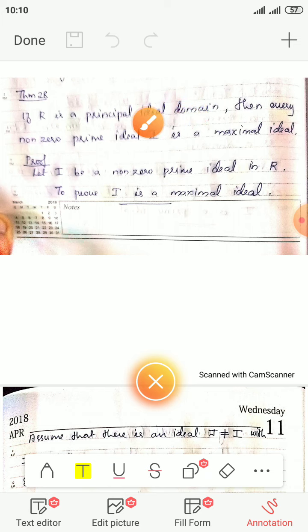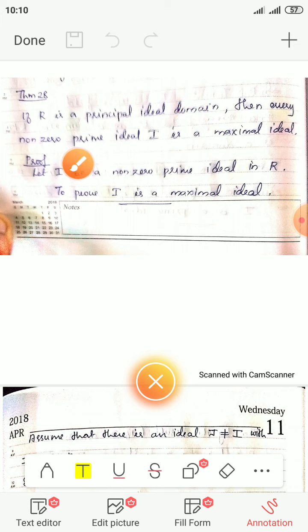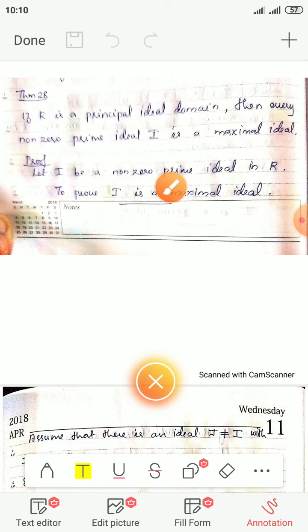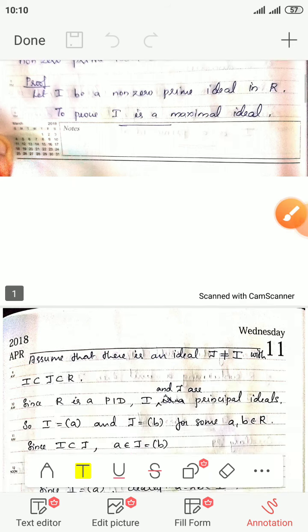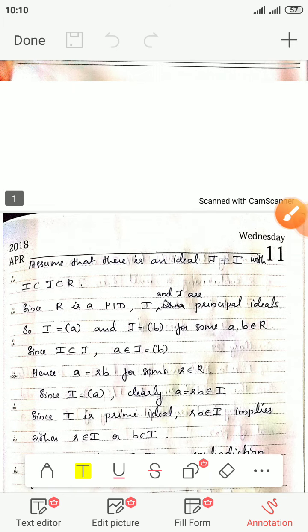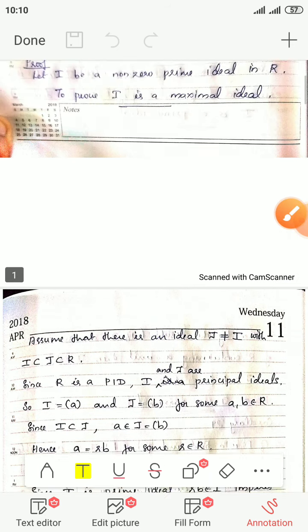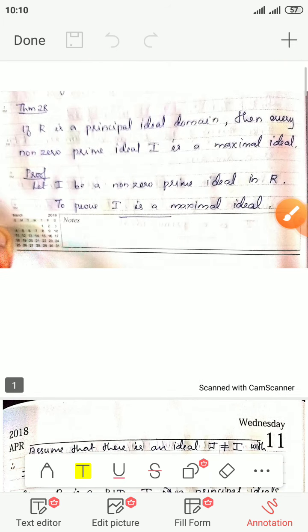If we have a principal ideal domain and a non-zero prime ideal I, then I will prove that I is a maximal ideal.